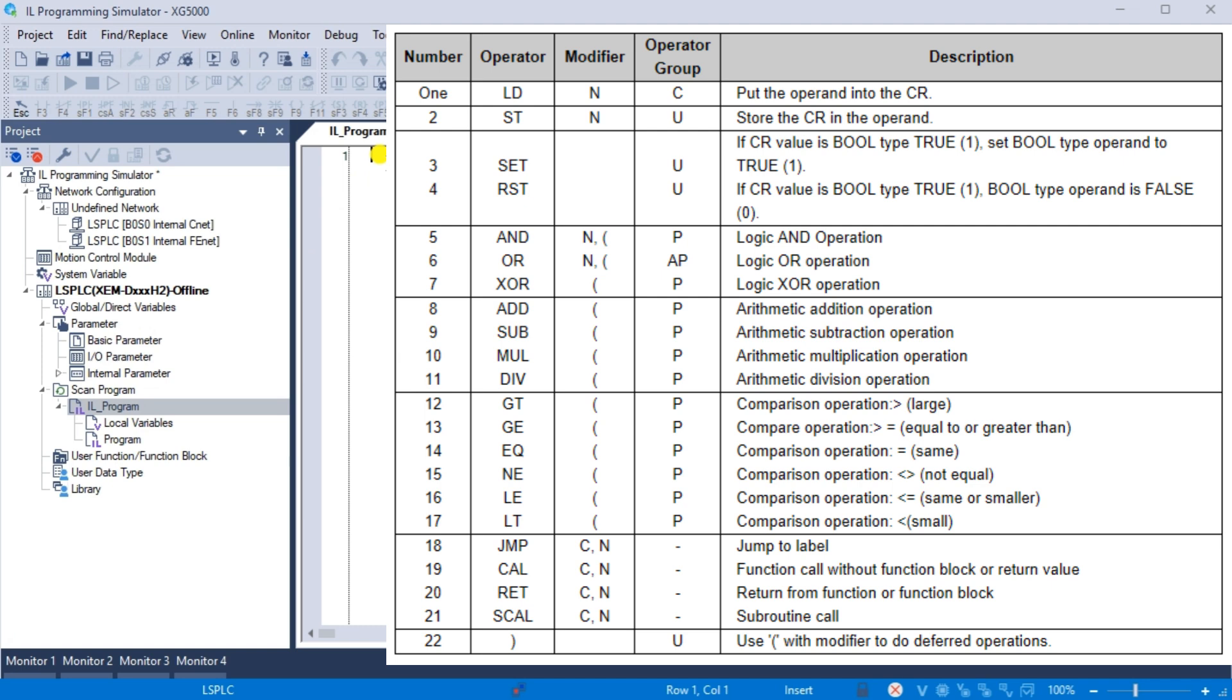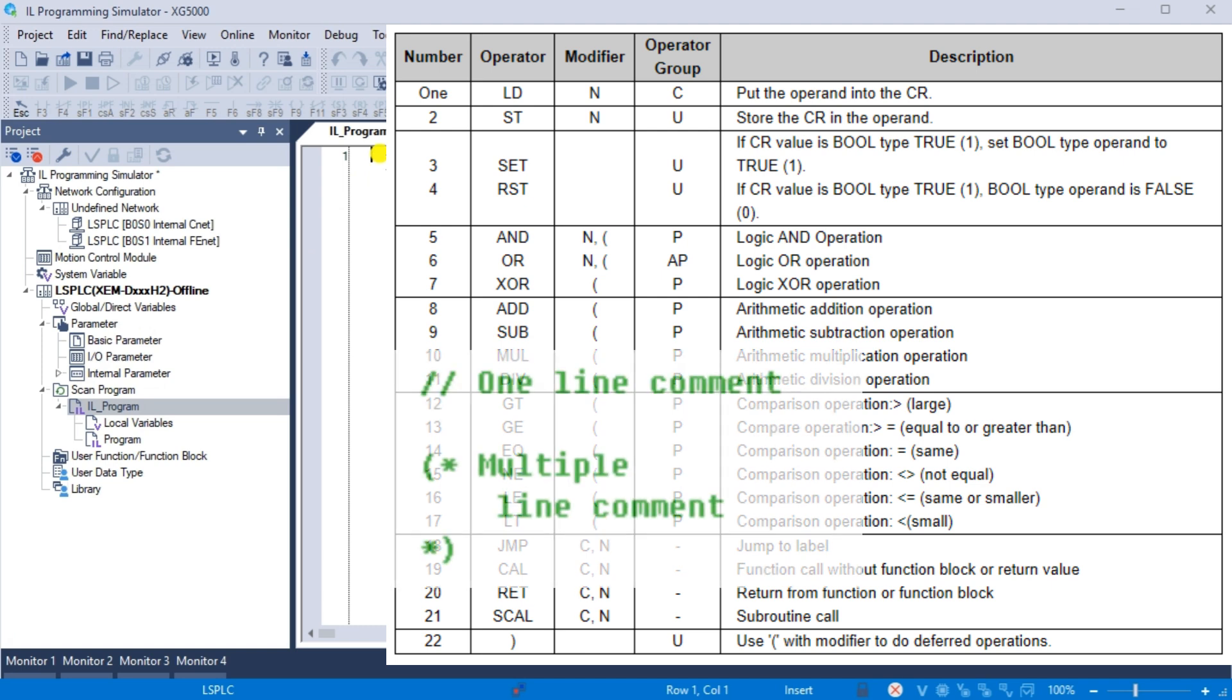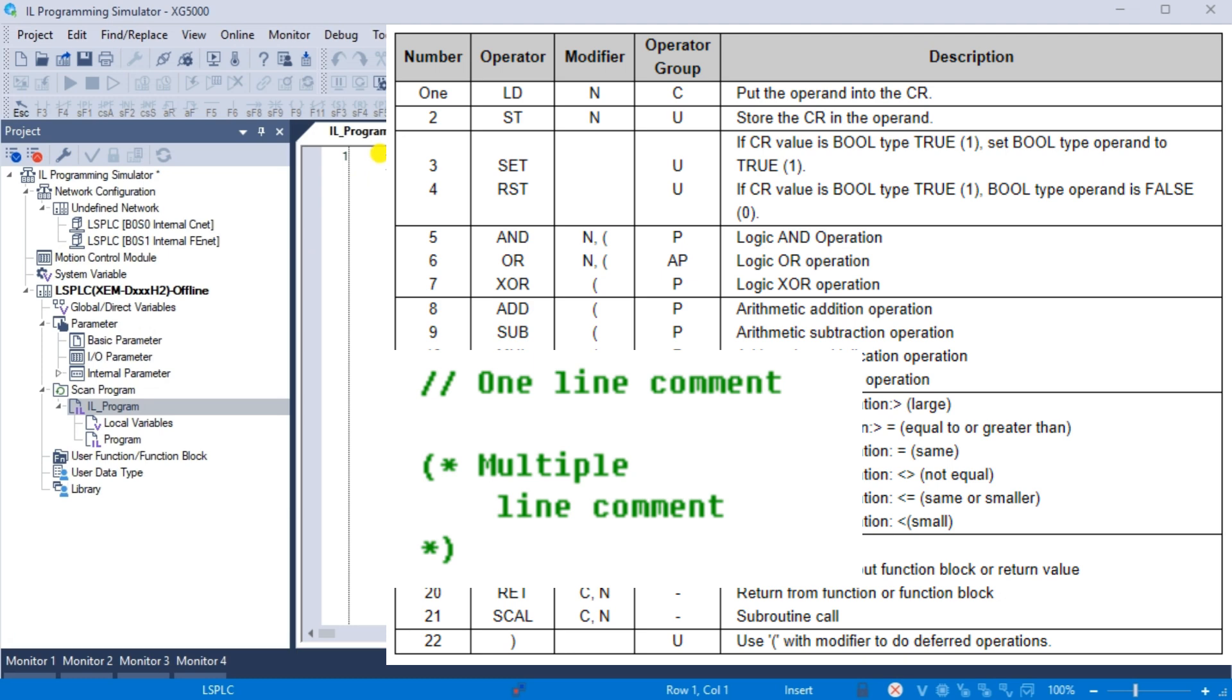IL programming commands can be seen in the help menu of the XG5000 programming software. We did a summary of these commands in our post XGB PLC instruction list first AI program. Note, as we program ensure that you select save often. This can be done with the main page icon or main menu project save.